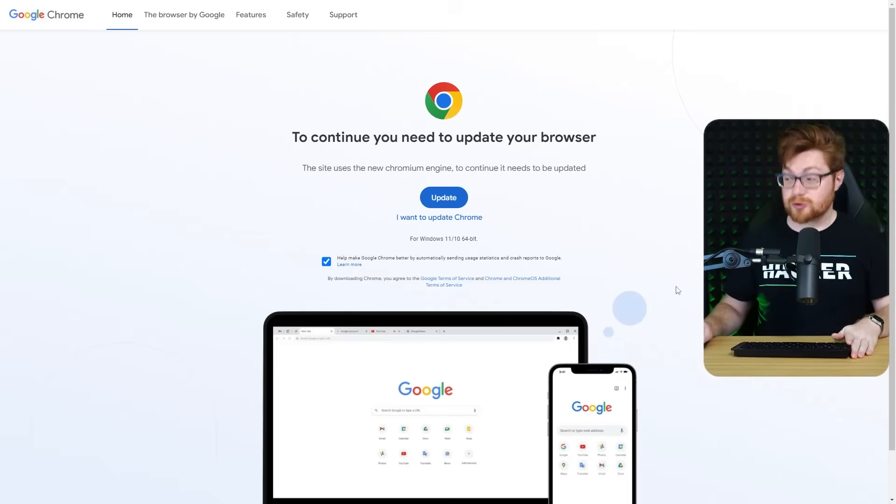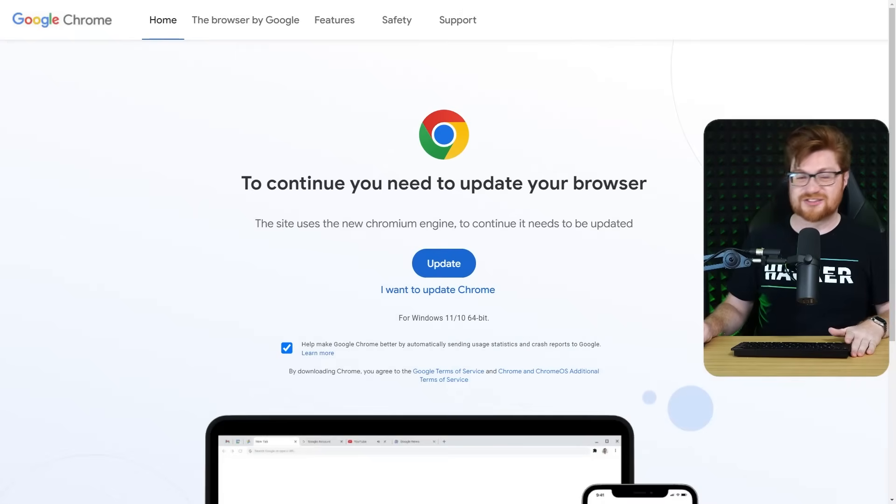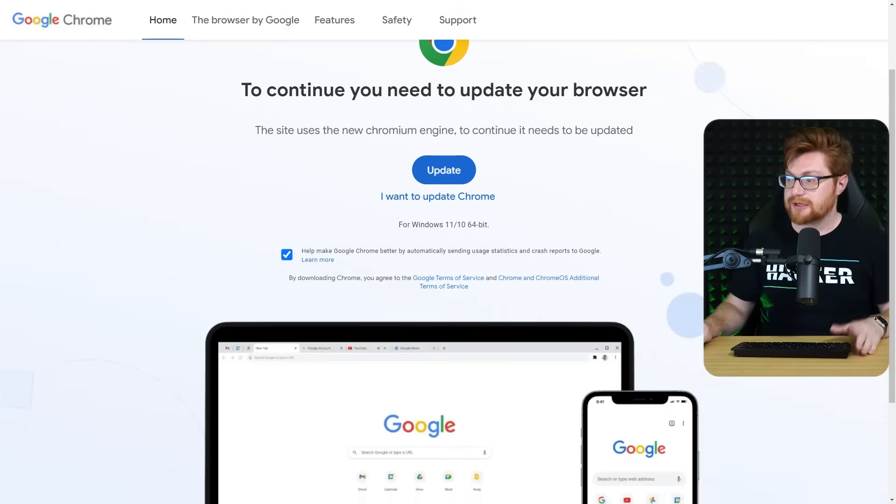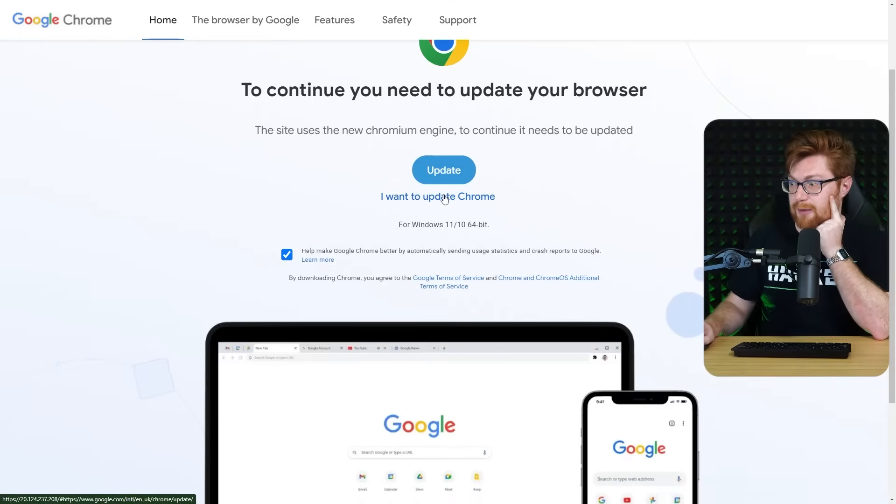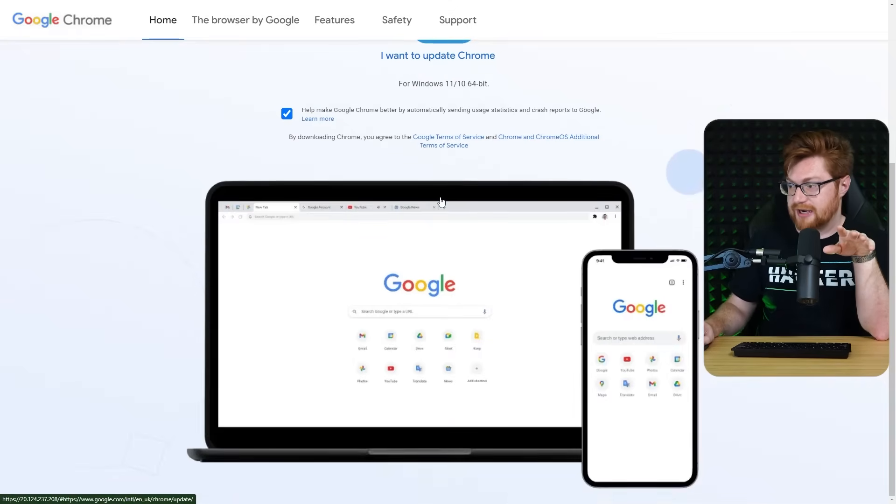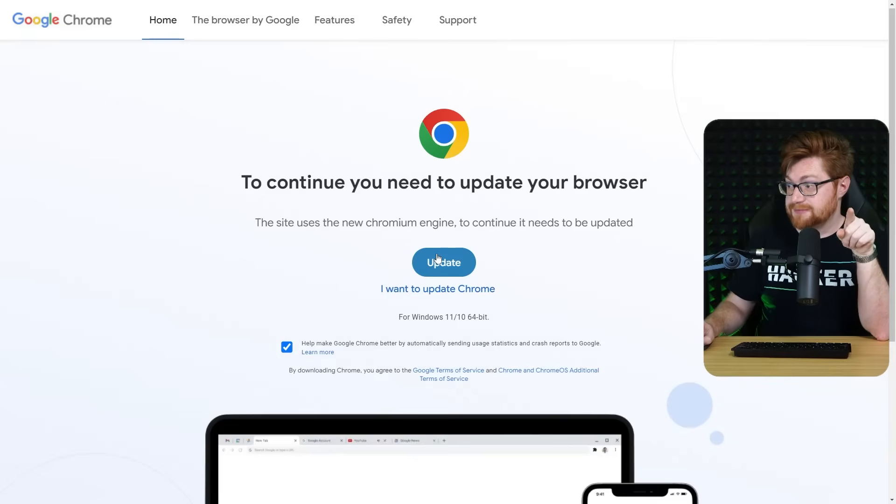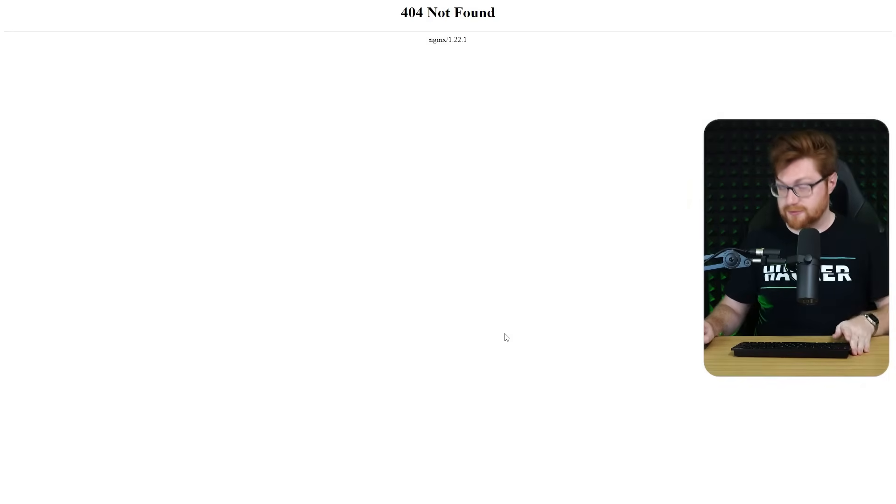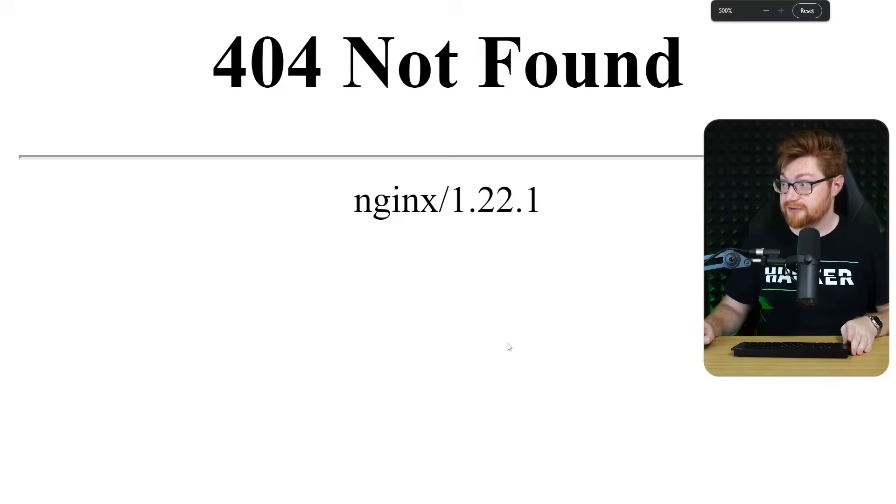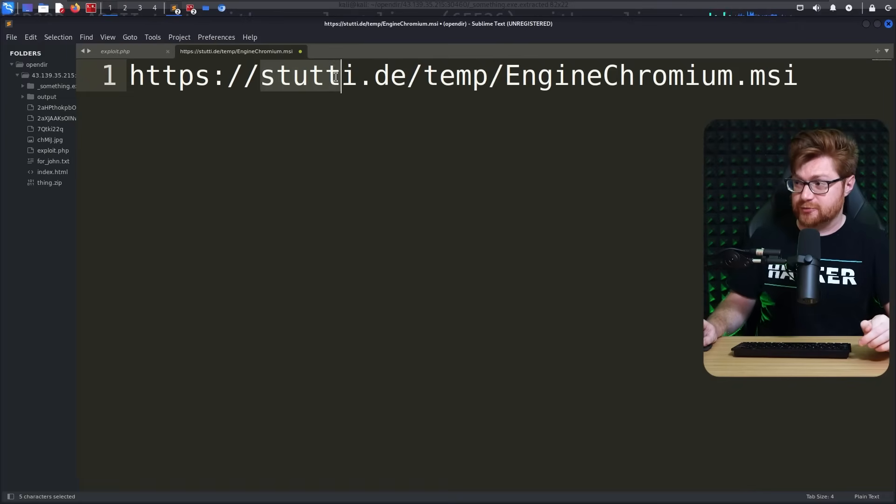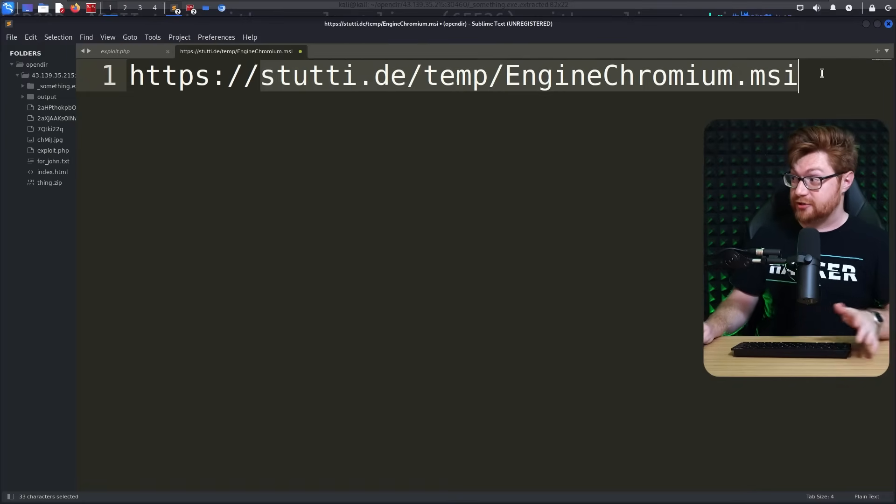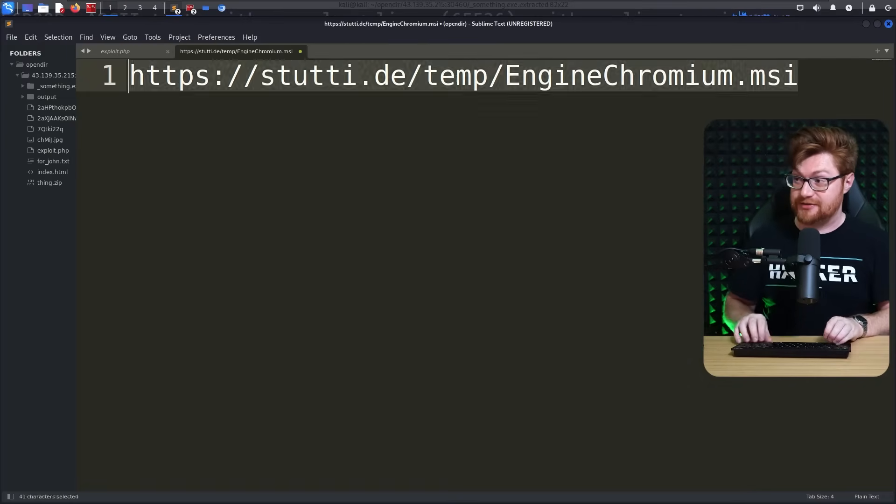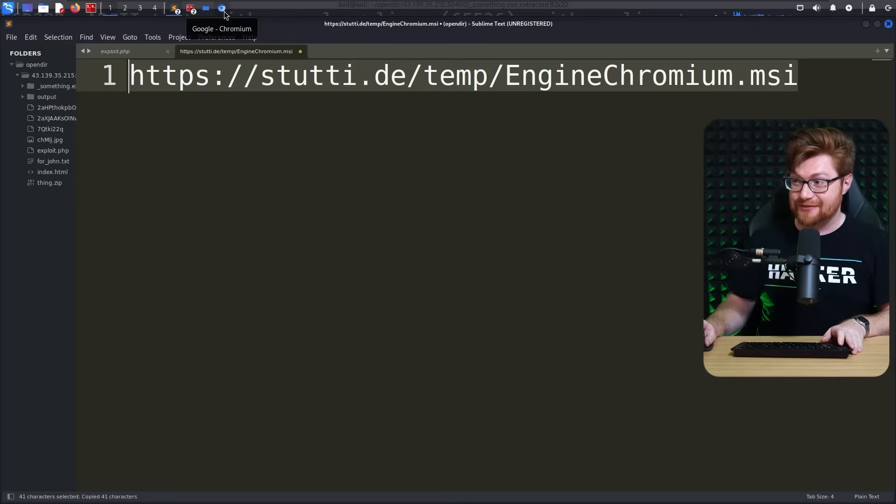Social engineering phishing ploy. Let me see what this link is. I want to update Chrome brings us to a page with an anchor tag. But clicking update brings me to where? Oh, 404 page not found. I'm showing you this in Cali so you can see it a little bit better. But this would have been s2d.de tempenginechrome.msi. Absolutely. A thousand percent would have been malware.